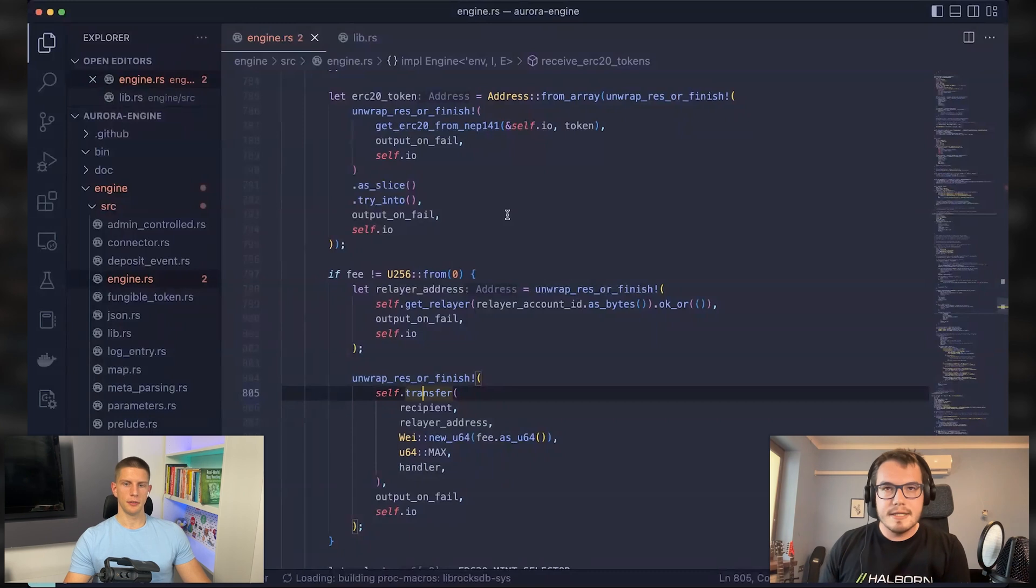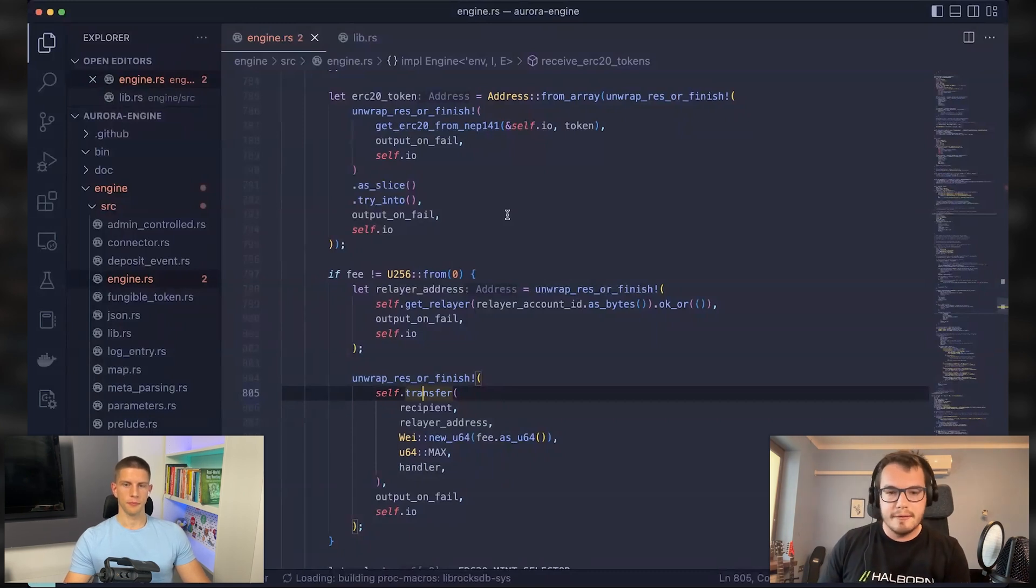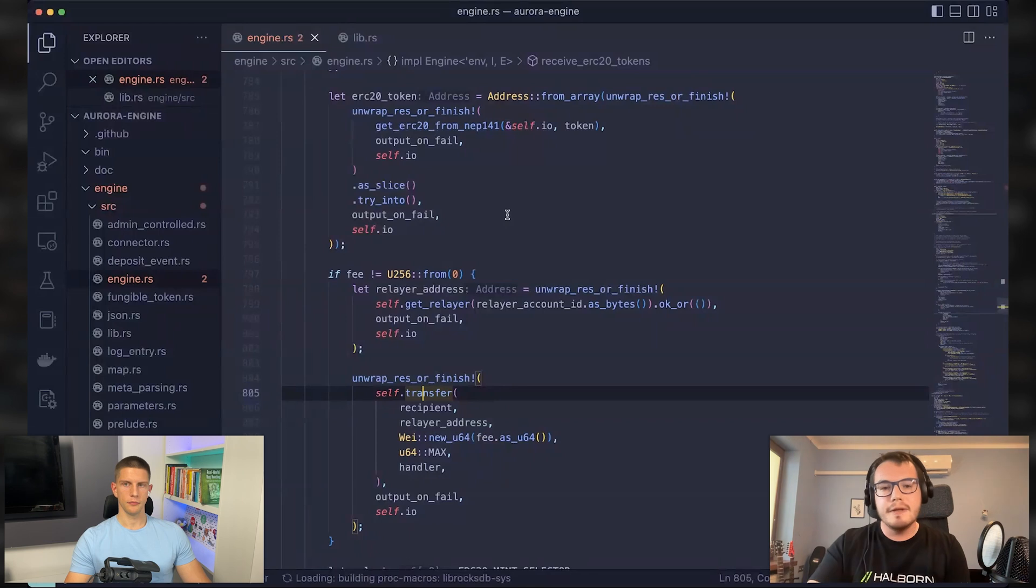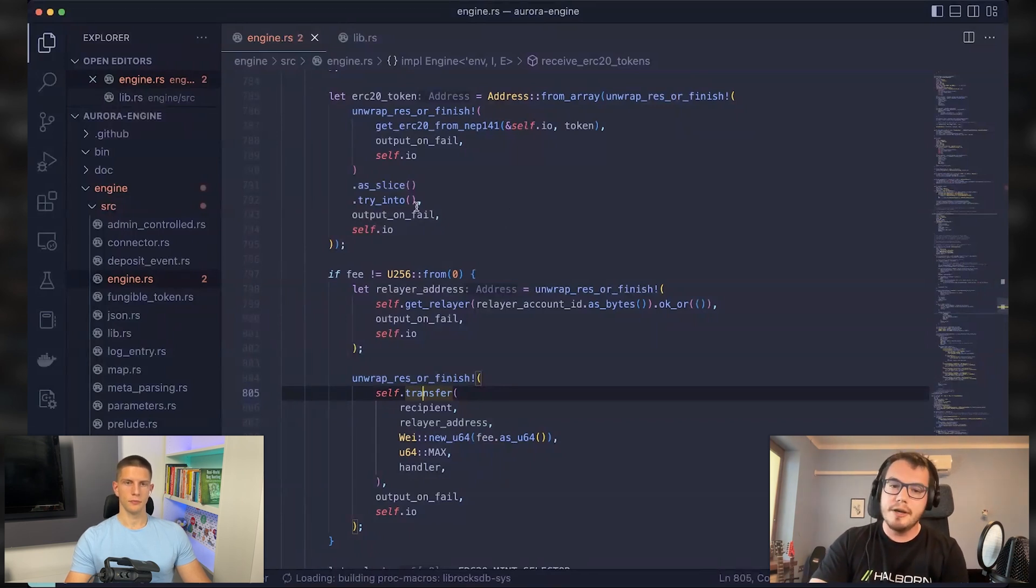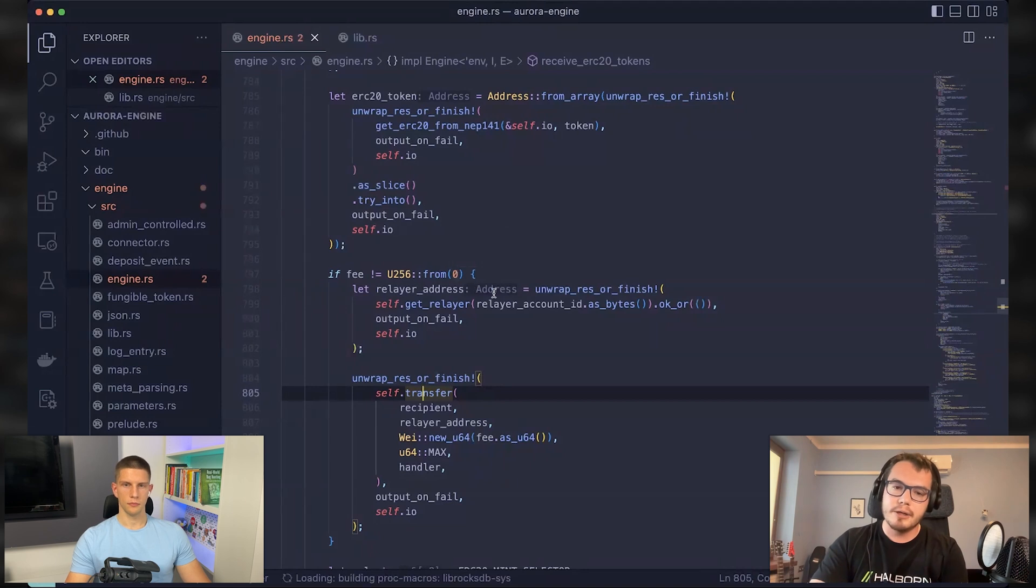The fee you're talking about is just the fee associated with sending a transaction. And you still need to pay this fee here, but you will be paying for it in the near side, not in the Aurora.